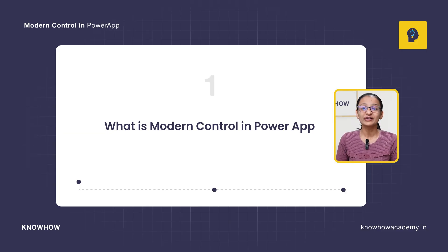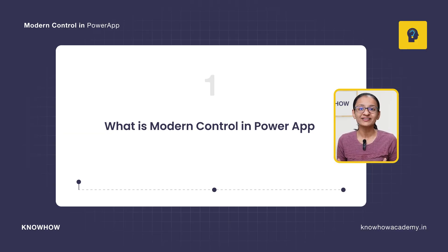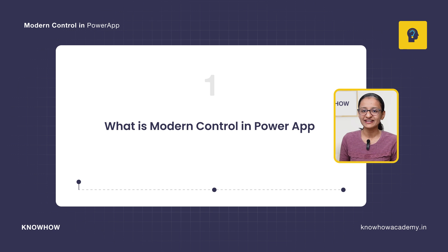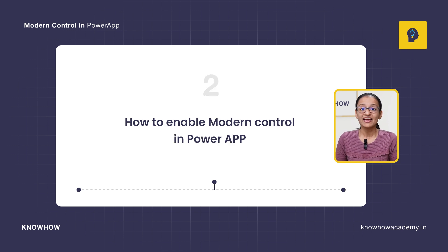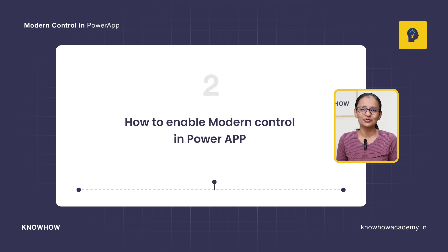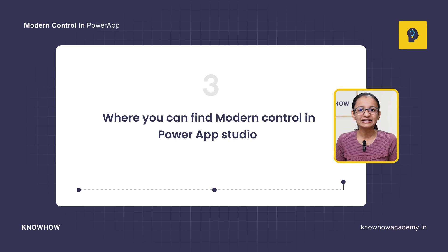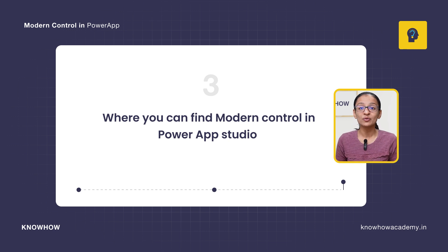Before going ahead, let me tell you what you are going to learn from this topic. First, you will learn what Modern Controls are all about and why they are needed. Second, how to enable Modern Controls in Power Apps. Third, after enabling Modern Controls, where you can find this type of control in your Power Apps Studio.